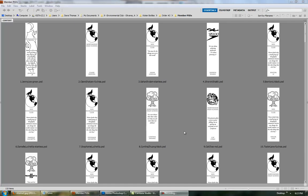Hello members of NHS Environmental Club. This is Davis Thomas, Activities Coordinator for 2009-2010. I'm going to tell you how to make water bottles that are custom engraved.